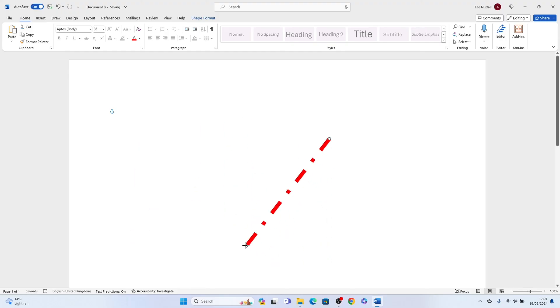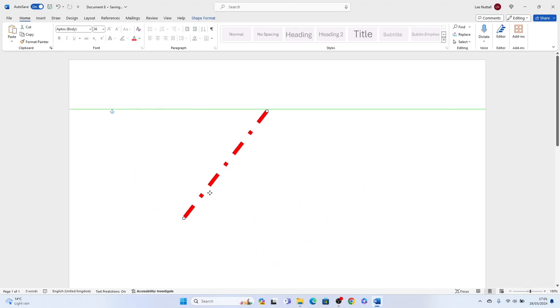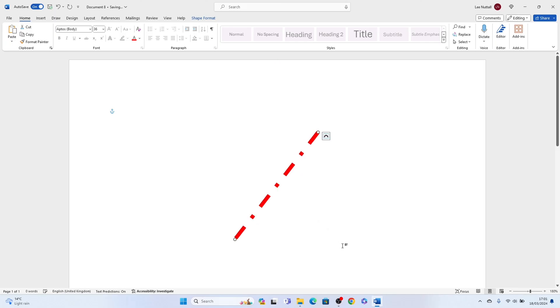So that's how to draw a line in Microsoft Word. Hope you found that video helpful. If you did, smash the like, smash the subscribe, and thank you for watching.